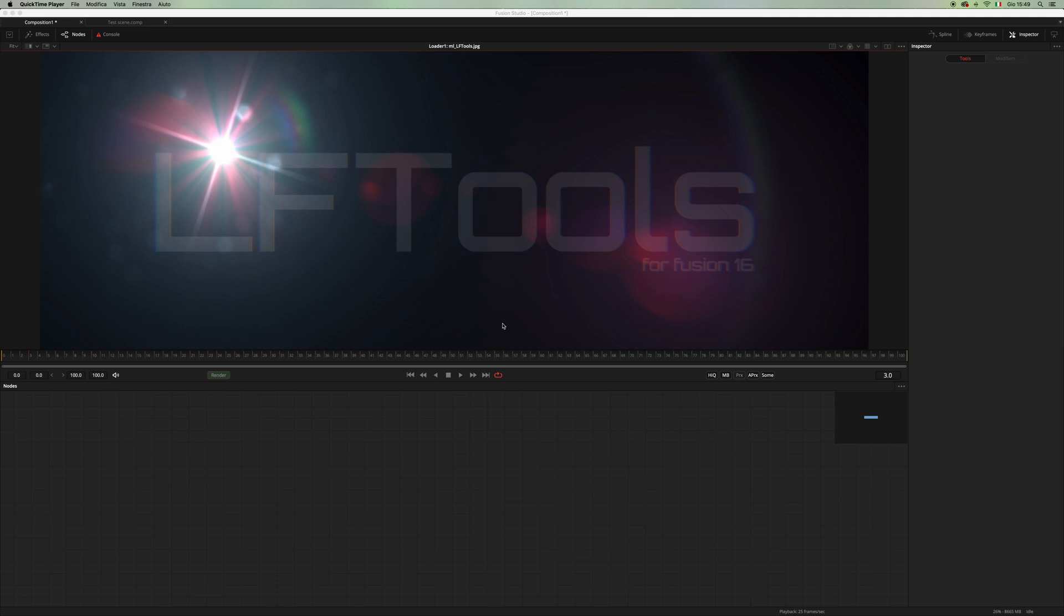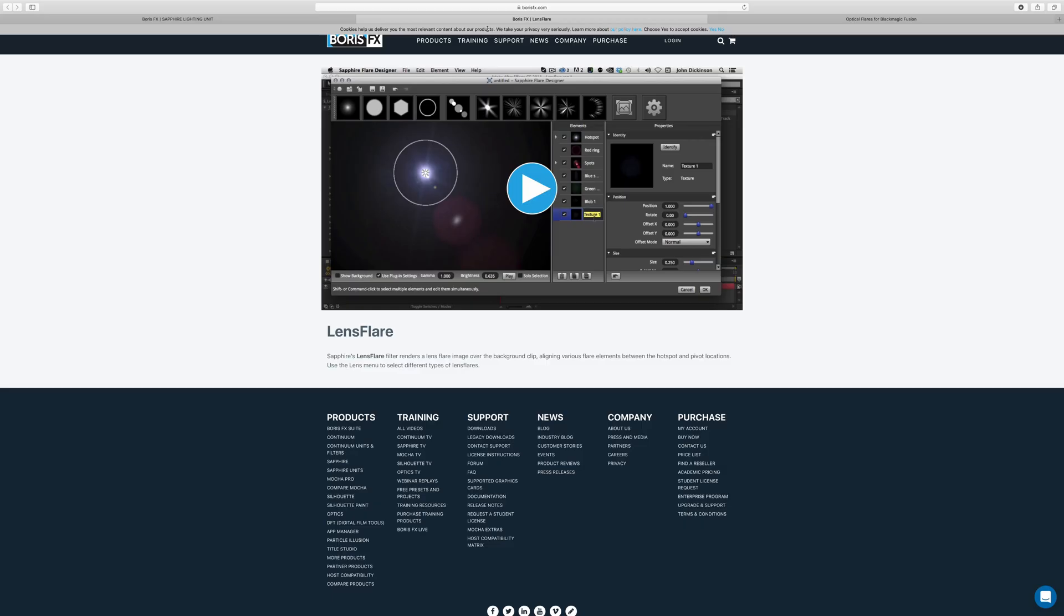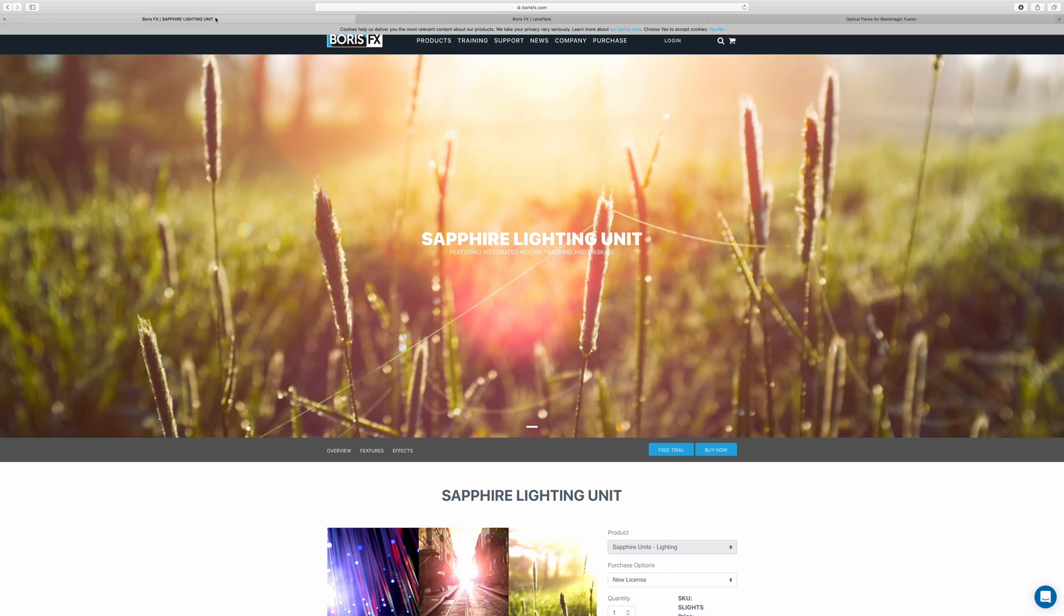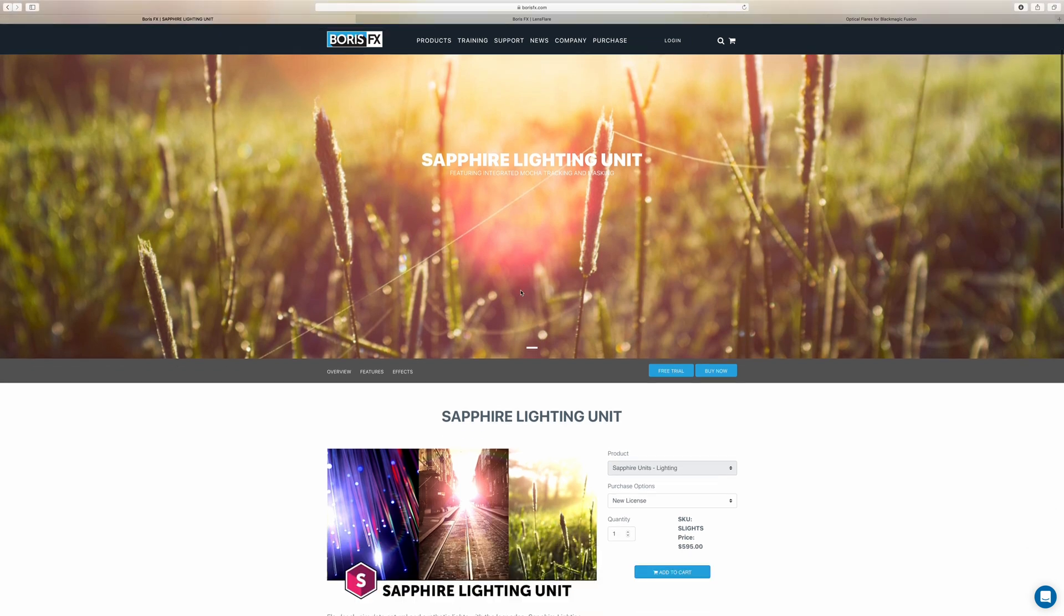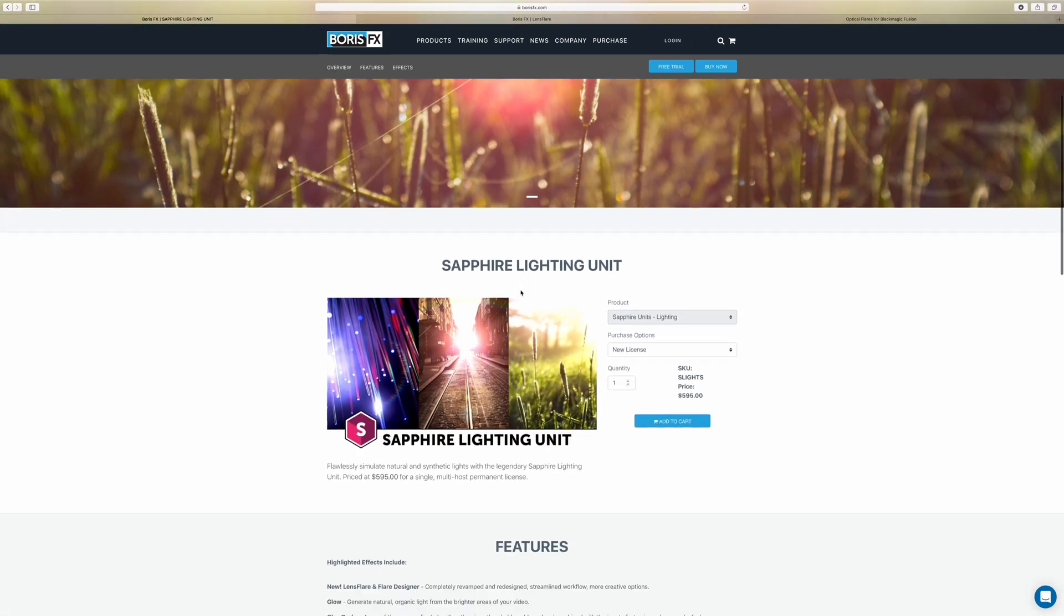We don't have very many options when it comes to lens flare inside of Fusion. We have the Boris FX Sapphire Lens Flare Designer, which is very good, but as you can see it's not very cheap. I mean, it comes with a lot of effects, but it's almost $600, which I think is a bit too much for me.